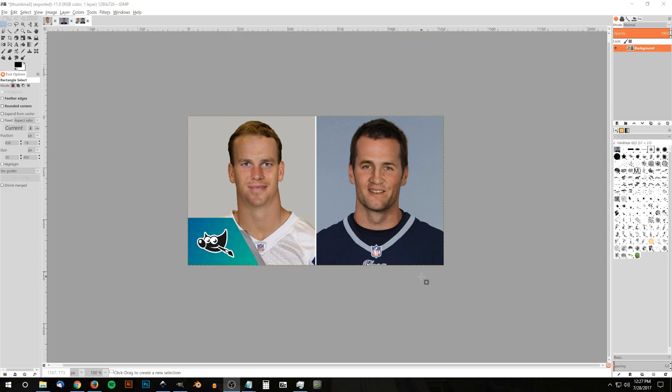Another thing to keep in mind is the lighting in the picture. If you have one photo with outdoor daylight lighting versus another with really poor indoor lighting, it's not going to work well. Also consider the resolution — if one photo was taken with a really high quality camera with great sharpness and the other was taken with a webcam from 2007, the effect isn't going to work either. Both photos don't have to be too similar, but they need to be similar enough.